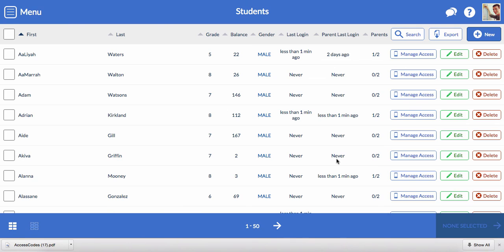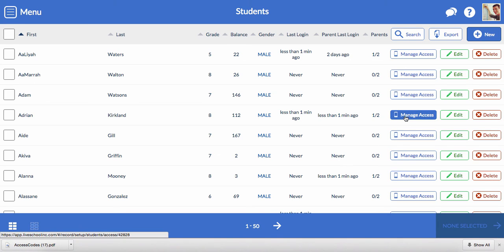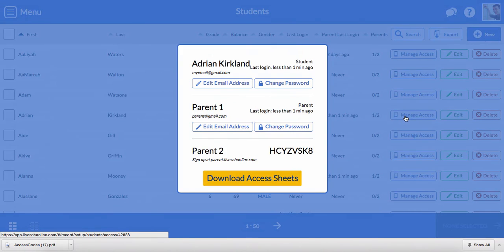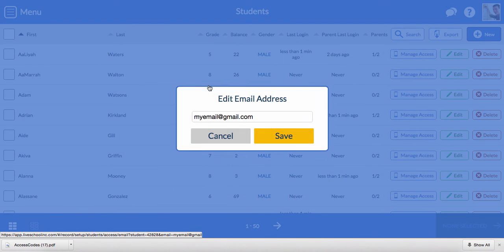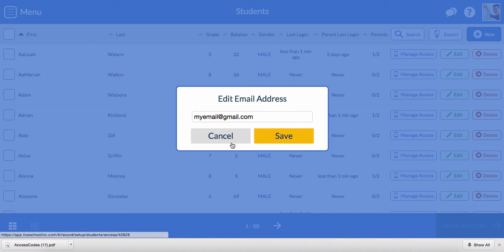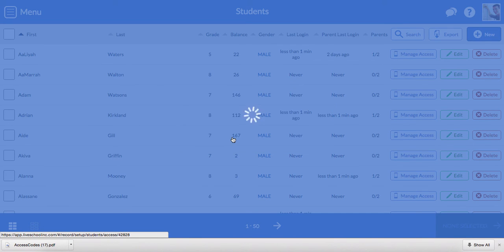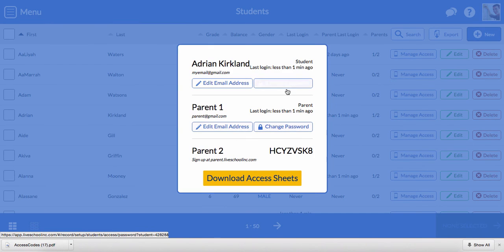Let's say that Adrian or Adrian's parents forget their password or email address. Click Manage Access. Click Edit Email Address if you need to change the student or parent email based on a request, or you can change the password as well if they've forgotten how to log in.